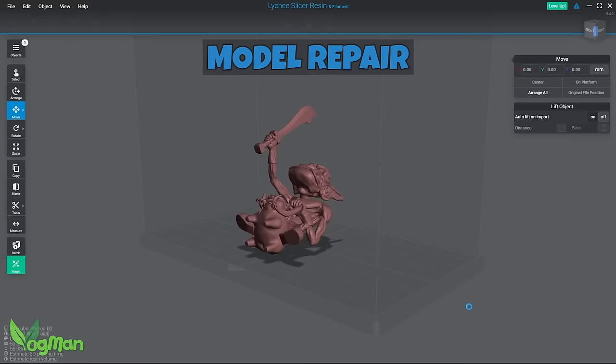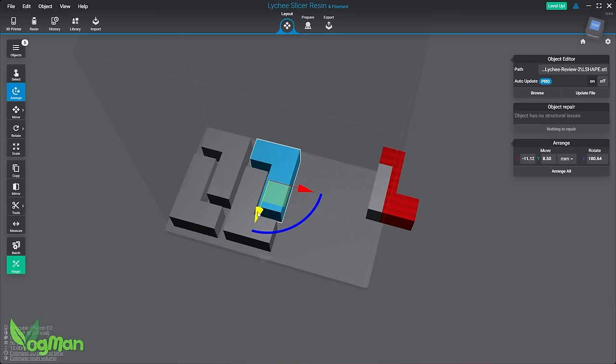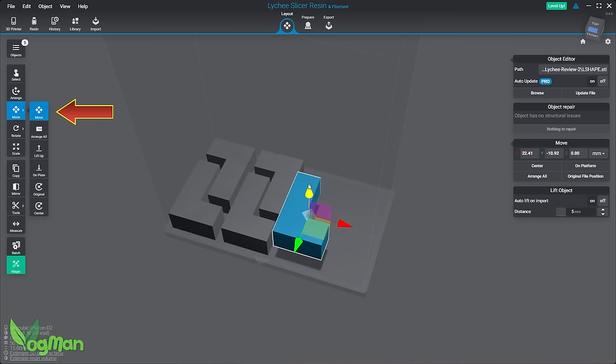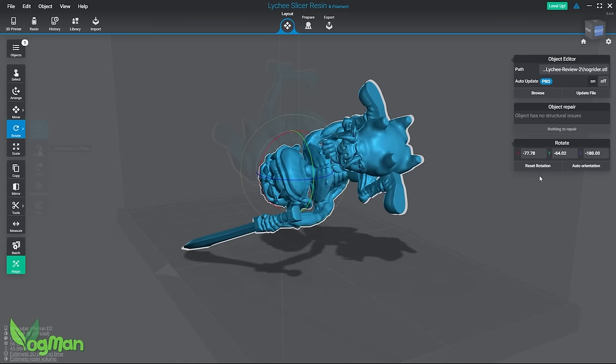It automatically checks objects on import and fixes most issues with a simple click. Arrange allows you to move objects in relation to the plate's surface, letting you cram as many things as you can on the build plate. Move is similar, but also allows you to move objects up and down as well. You can manually rotate the object to a desirable position or align part of it perfectly to sit flush with the plate.